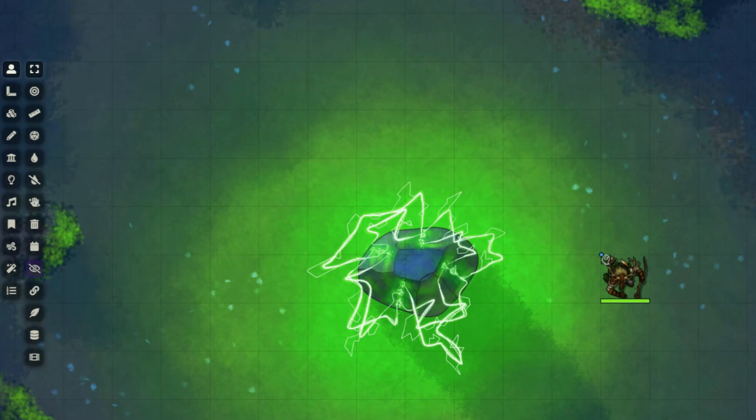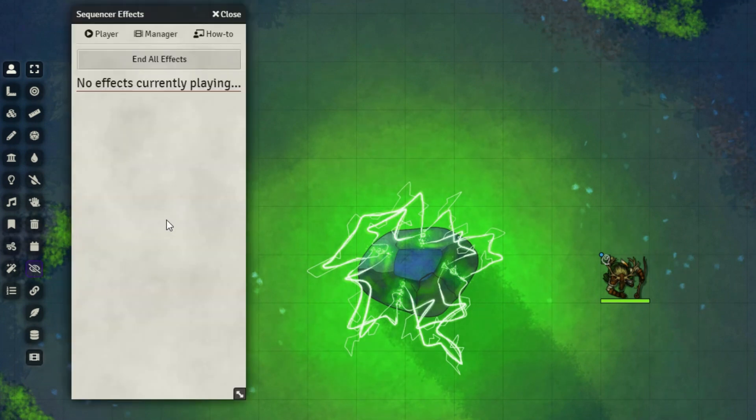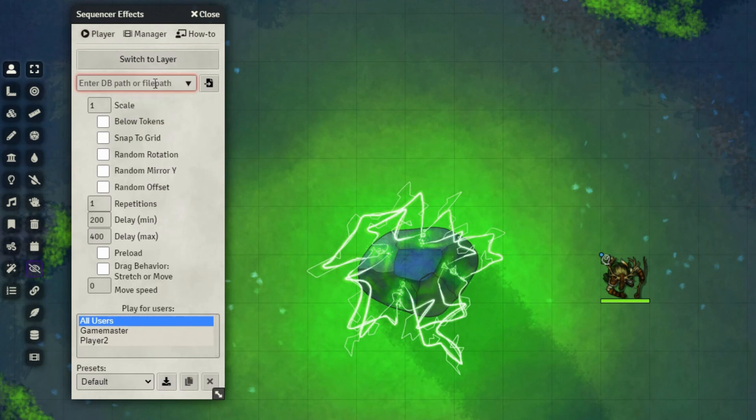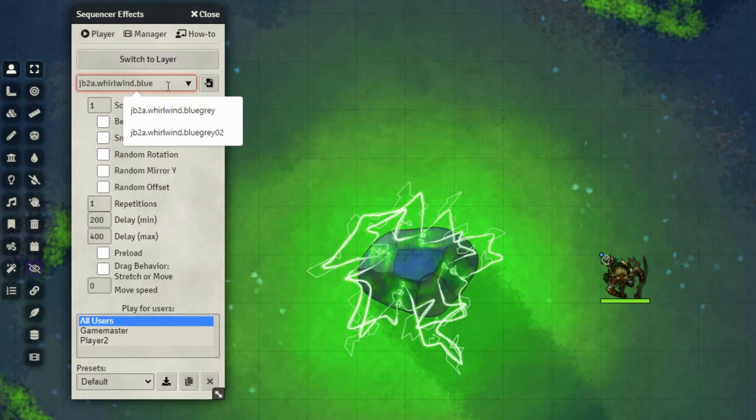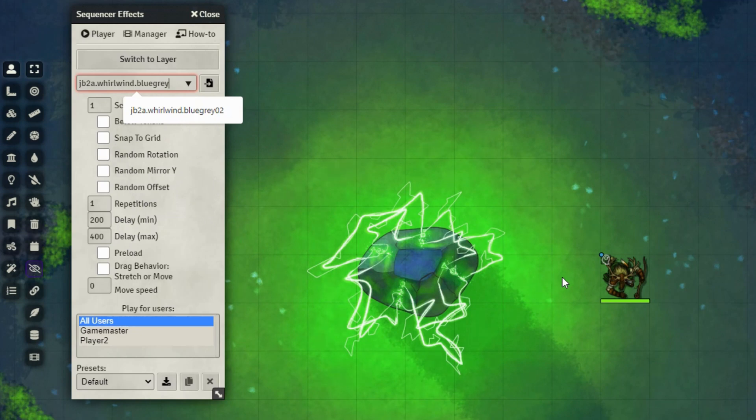So as we saw earlier, one of the most basic features of the module is the ability to play effects on the scene. We can access that in the viewer right here. And we're going to go to the player. And in this case, I want to play a whirlwind effect, which I can just select which one I want.